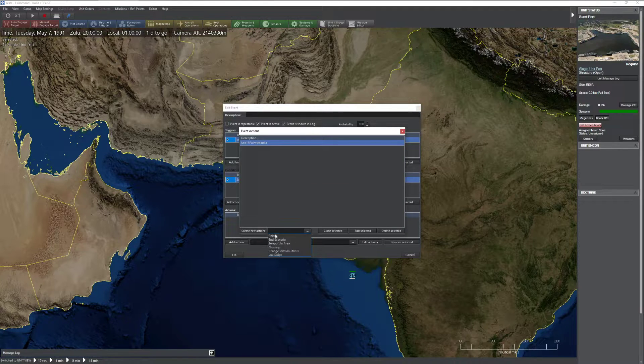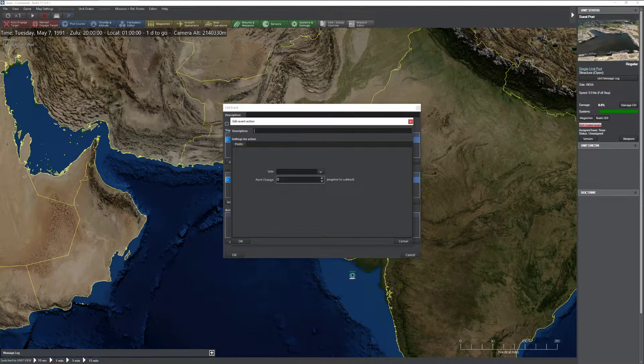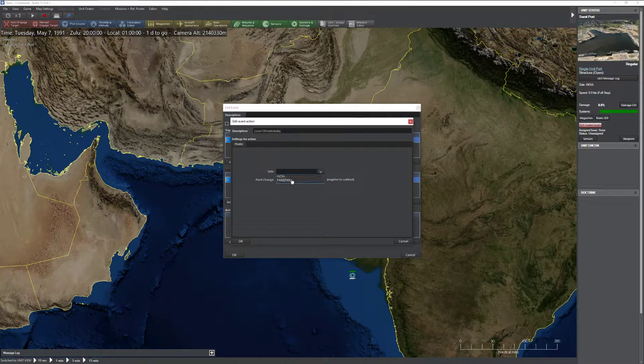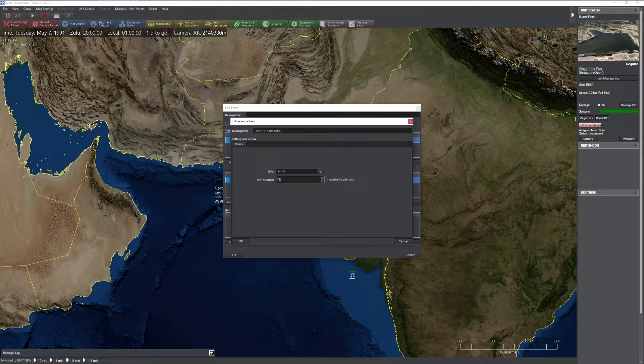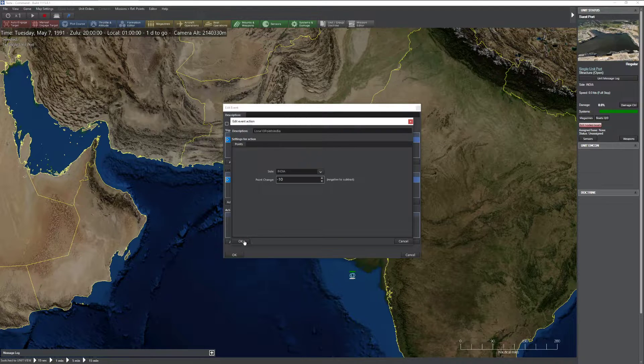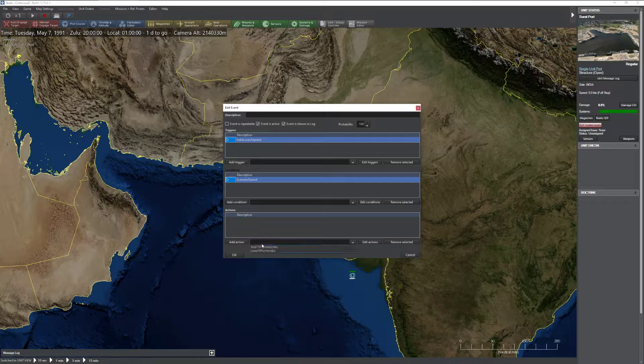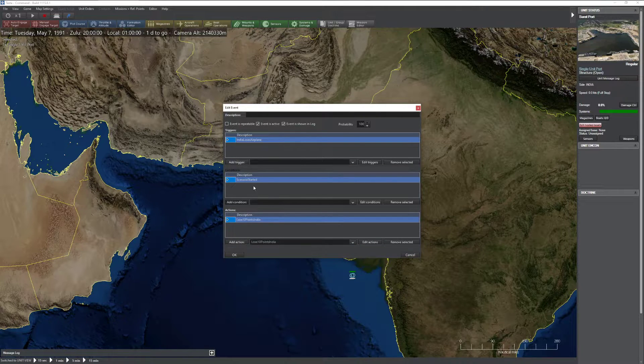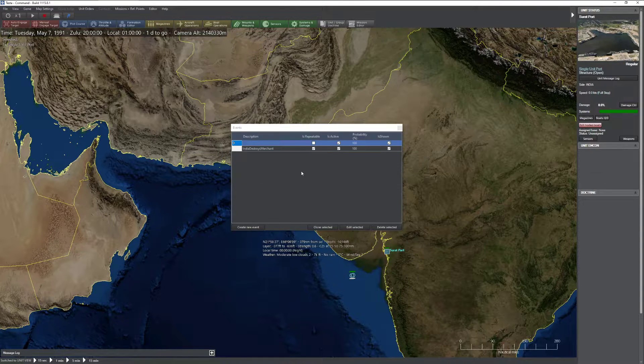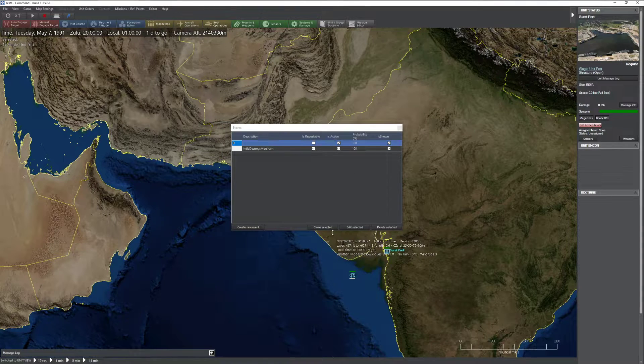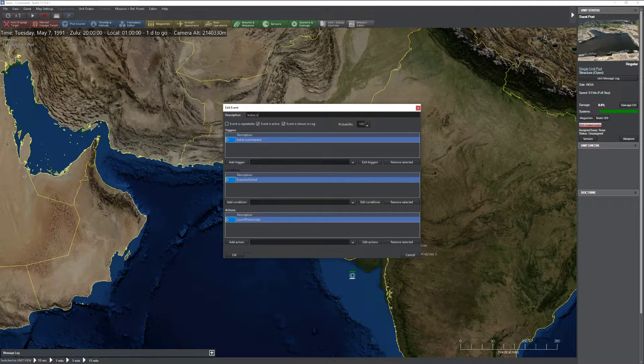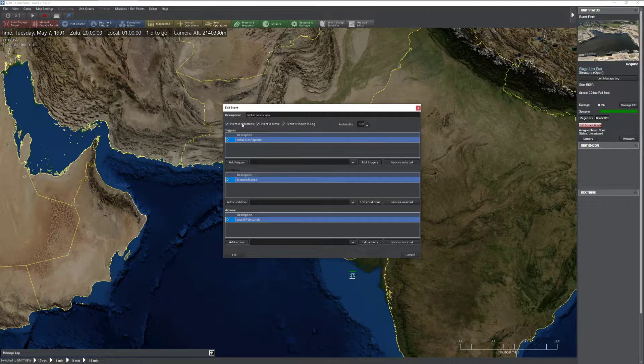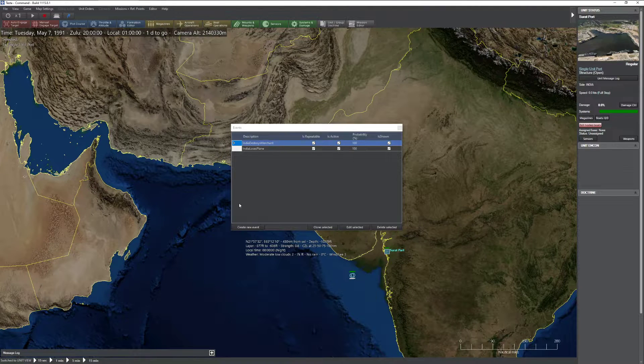Go ahead and edit actions. We'll do a points action. And lose 10 points India. Let's set this side to India. And let's set the points to minus 10. Perfect. Press OK. Close that screen. Make sure you actually add this action. So now if I lose an airplane and the scenario has started, I lose 10 points. Let's add one more. Oh, by the way. We forgot to give this thing a name. India loses plane. And we forgot to set it to repeatable. So watch out for that. Press OK.